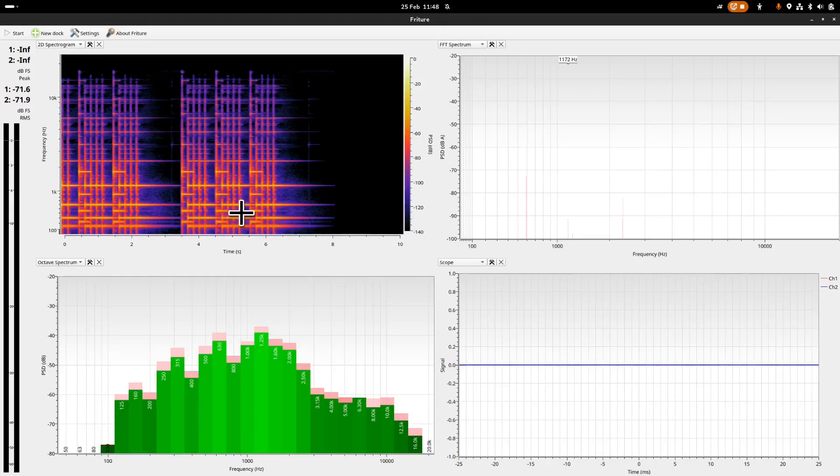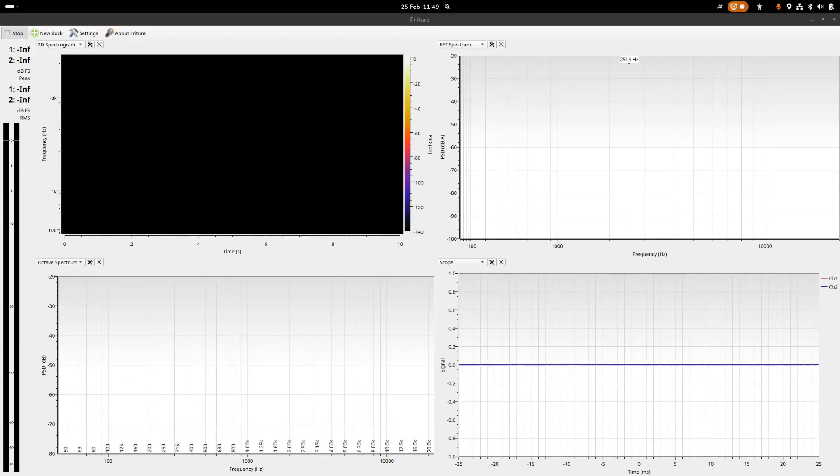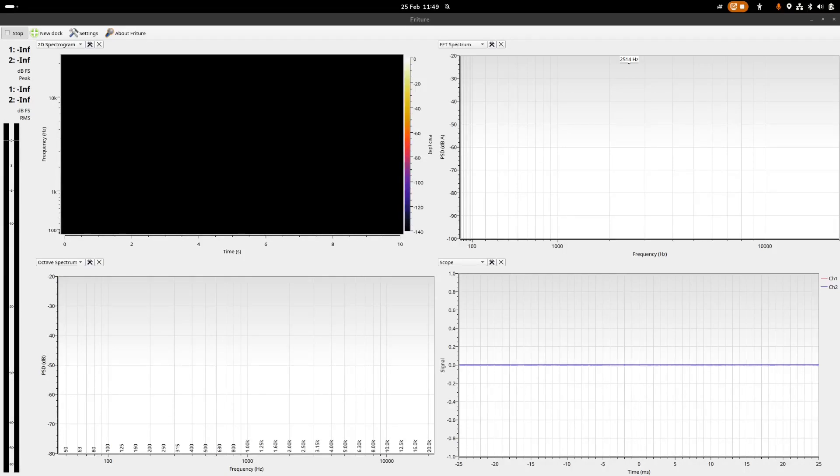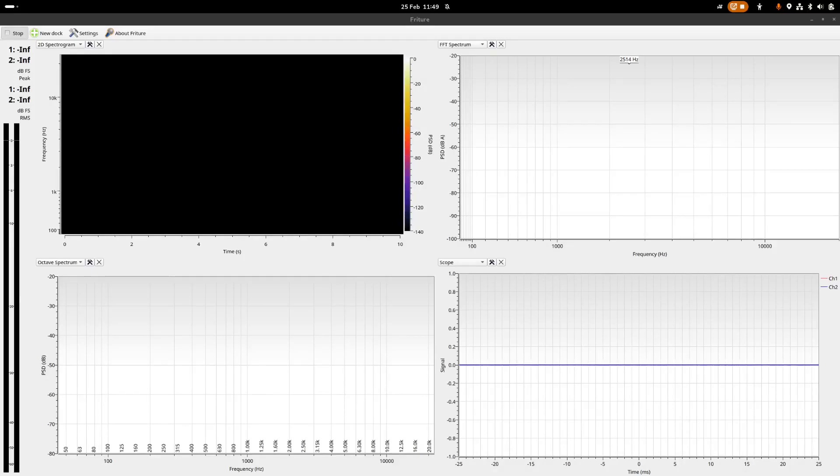And finally, suddenly the Dexcom G7, I don't know if they have that on the other Dexcoms but I know they have it on the G7, that is the urgent low soon and that sounds like this.